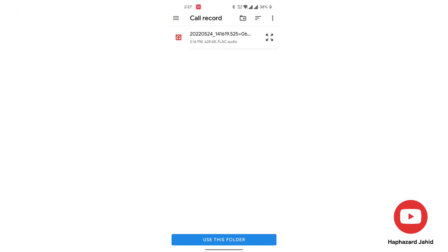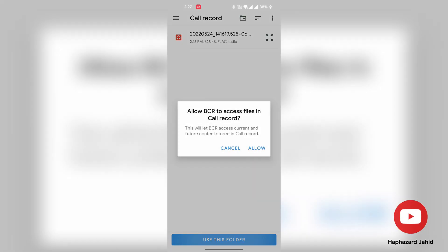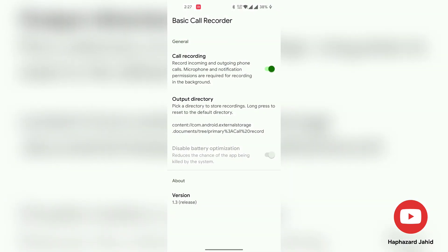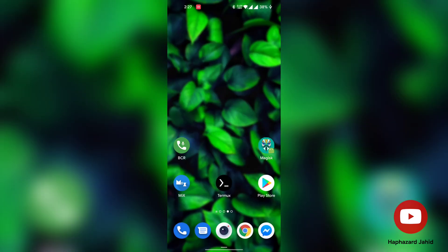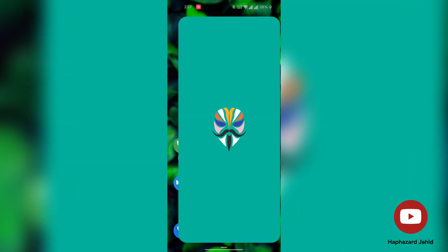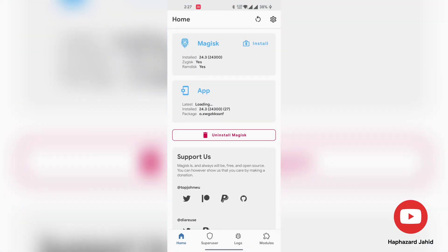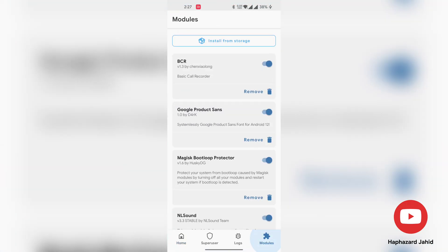One more thing to mention. Basic Call Recorder will work in the background with no issues at all. Just install it and forget about it, and it'll also delete the old recordings automatically. Basic Call Recorder supports Android 10 to Android 13 without any issues.